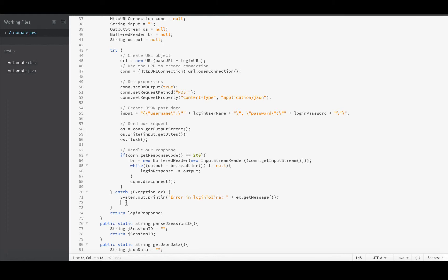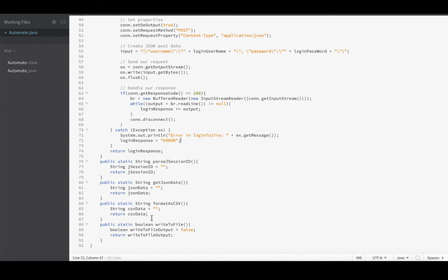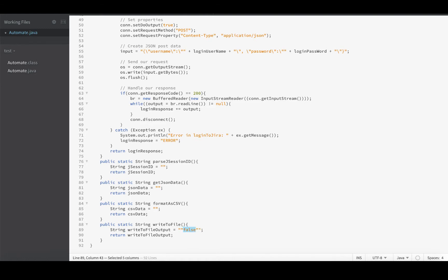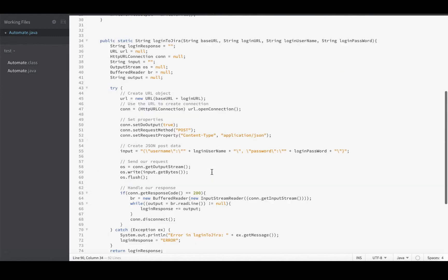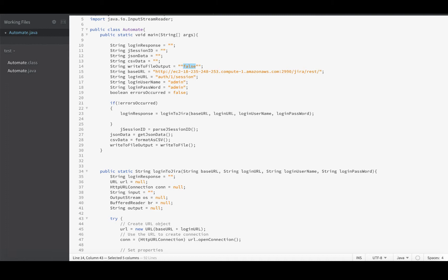So I'd set loginResponse equals error. I could do that for all of these. Let me change this signature here to return a string. So now everything returns a string.